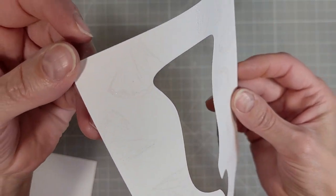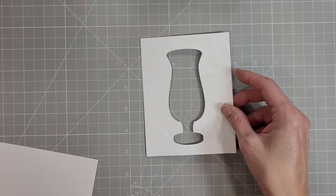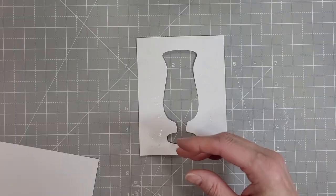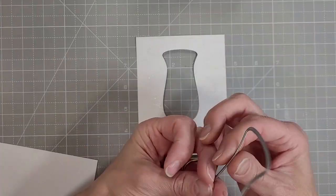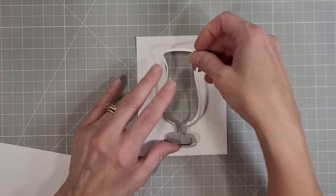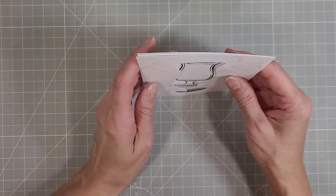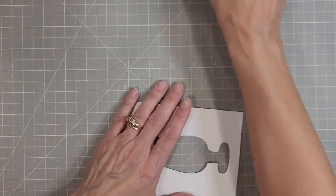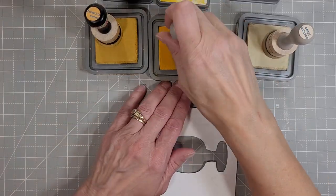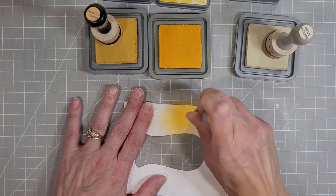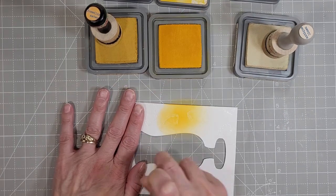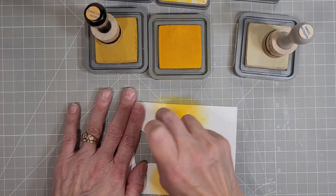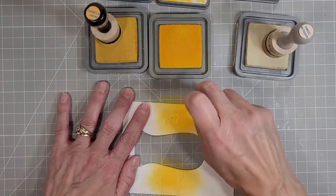Here is a panel that I die cut the cocktail glass out of the center and then stamped and heat embossed the pineapple slice all over the panel. I also lined up the cut out over another piece of cardstock and stamped the cocktail glass image in the same spot so that it will show through the die cut area on the front cover and now I'm doing some ink blending.